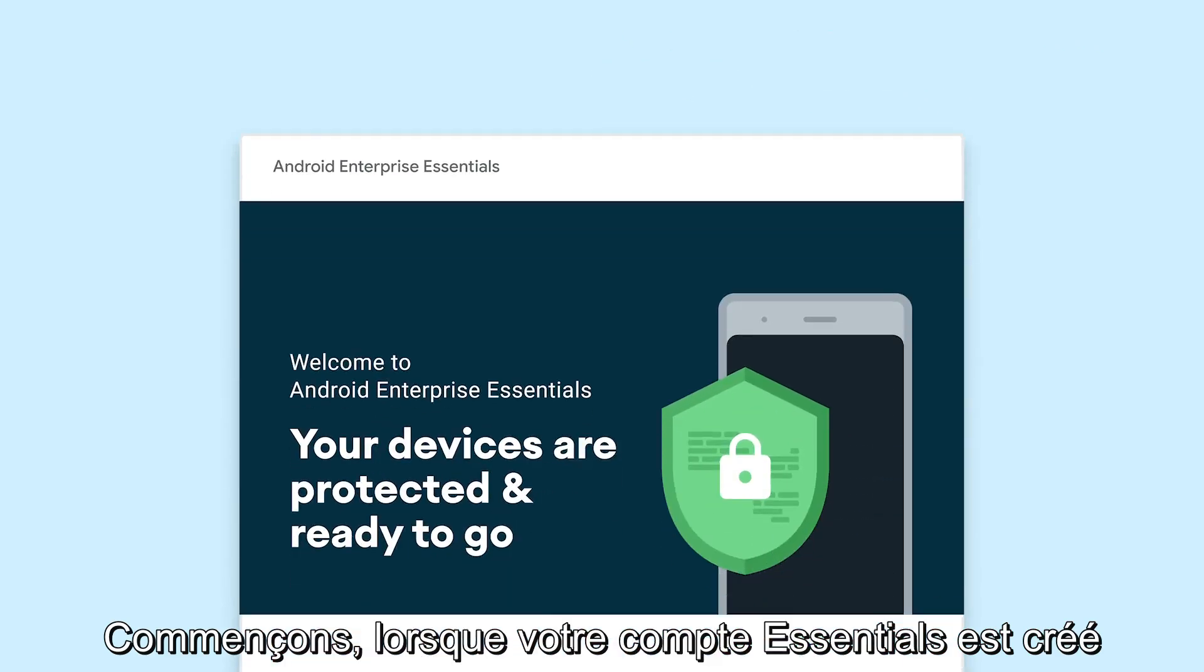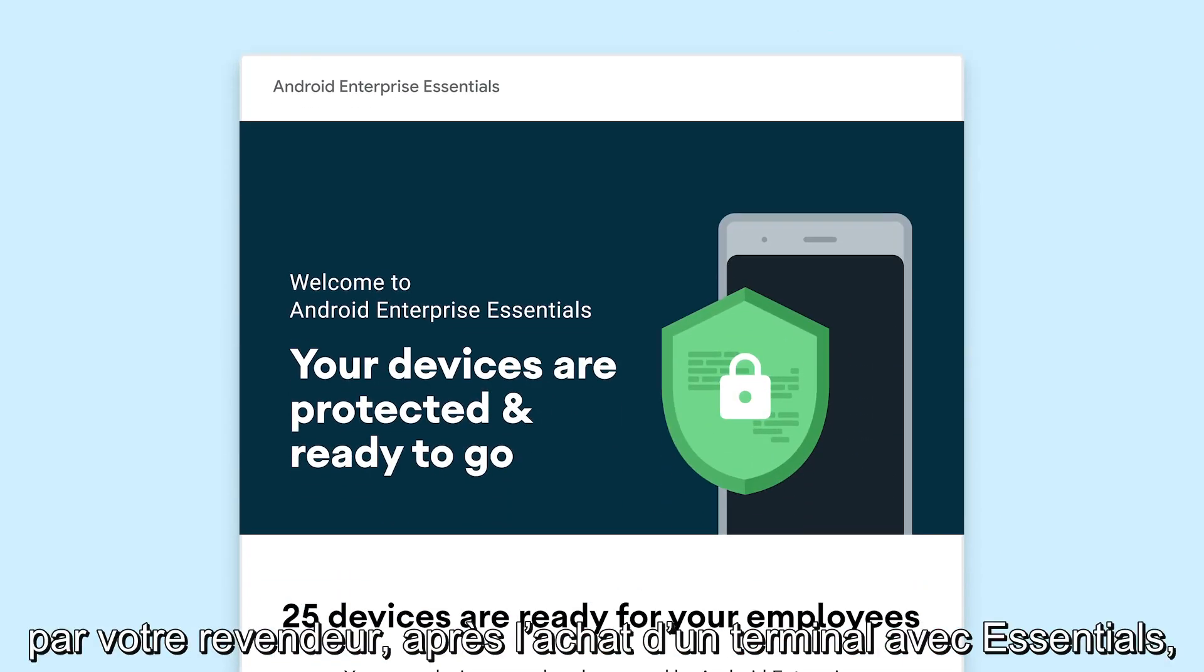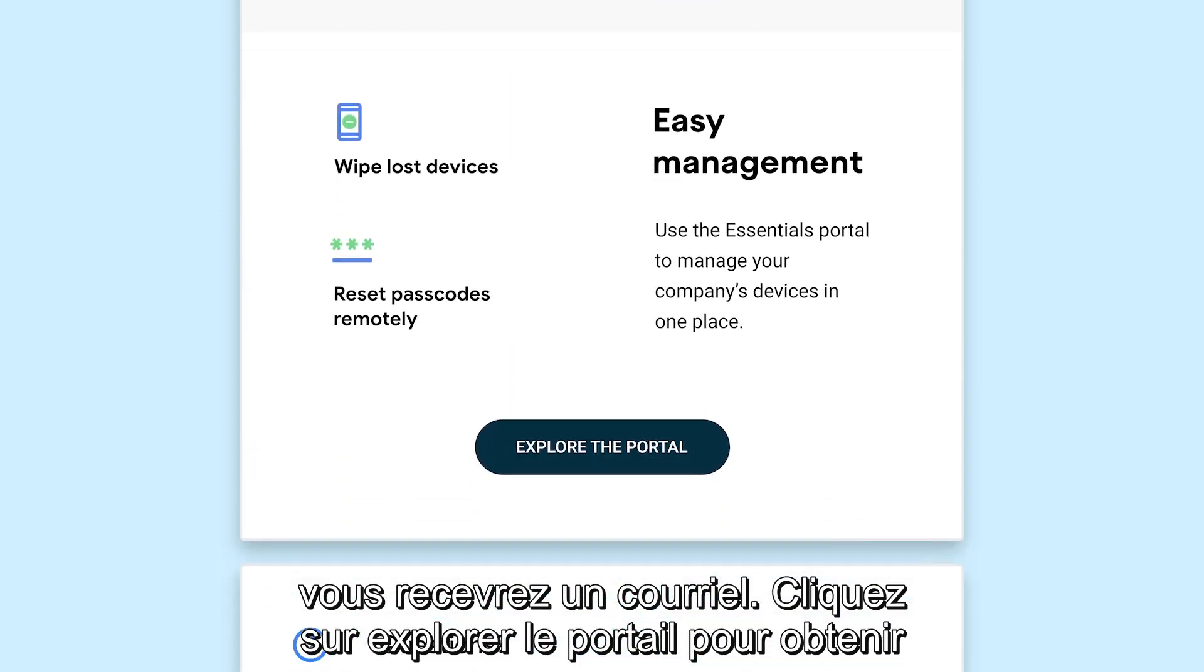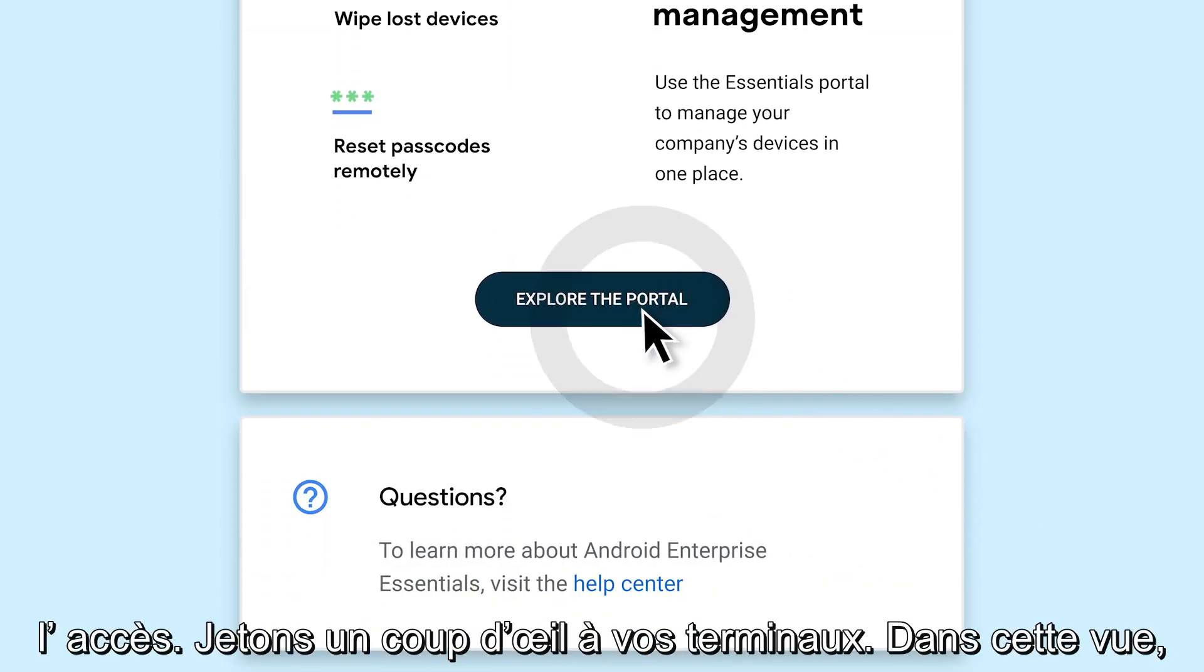When your Essentials account is created by your reseller after purchasing a device with Essentials, you will receive an email. Click Explore the portal to gain access.